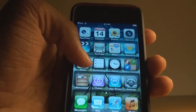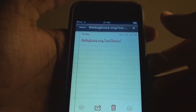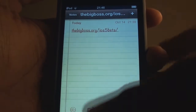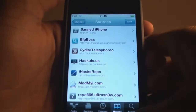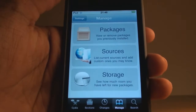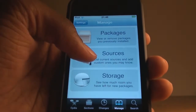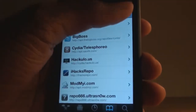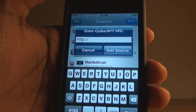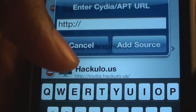First of all, you need to add the CDA repo, which is bigboss.org/iOS5beta/. In order to add the repo, you'll have to go to Cydia. Go to Manage, as you can see here, then you have to go to Sources, go to Edit, and then Add.